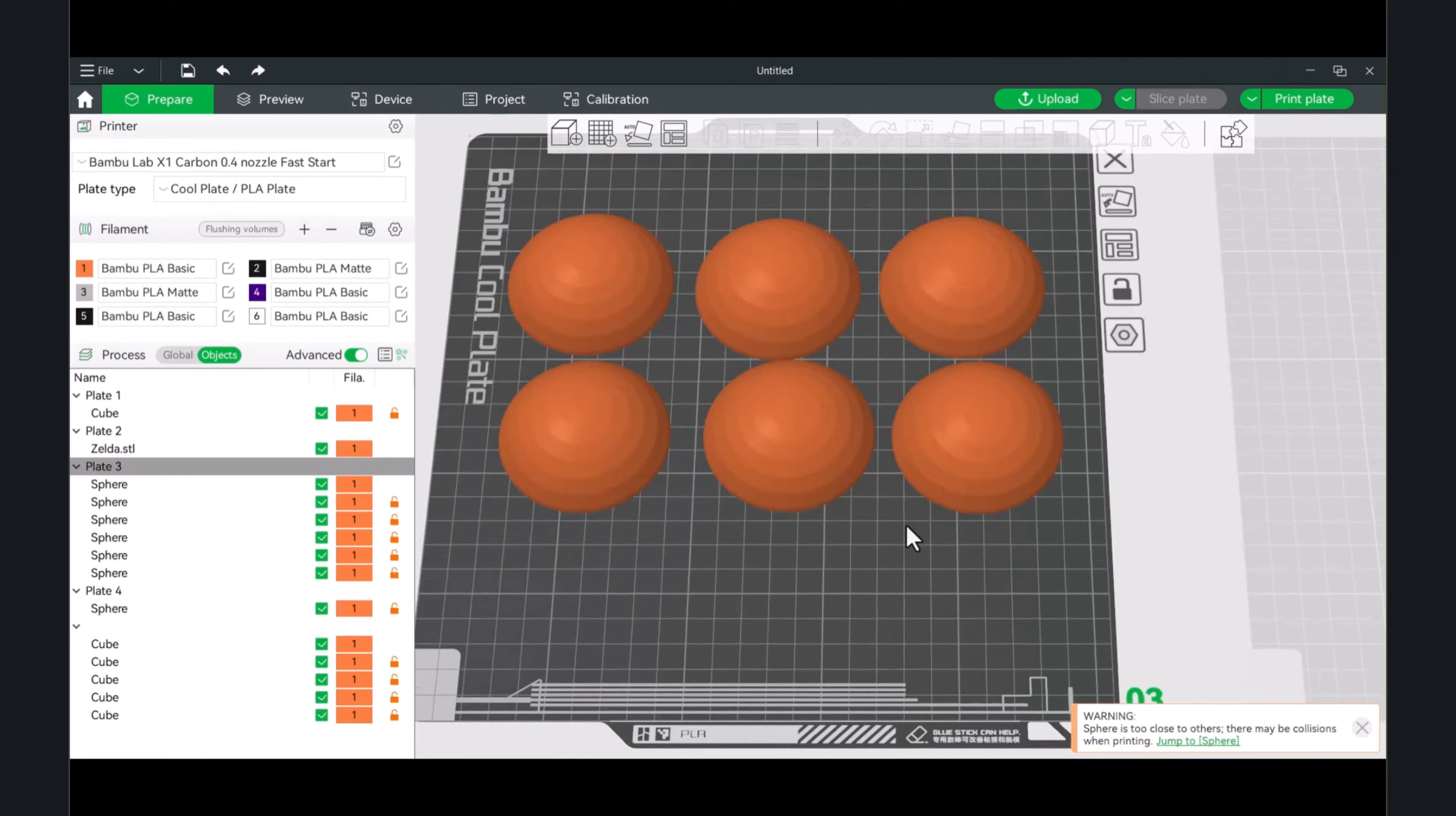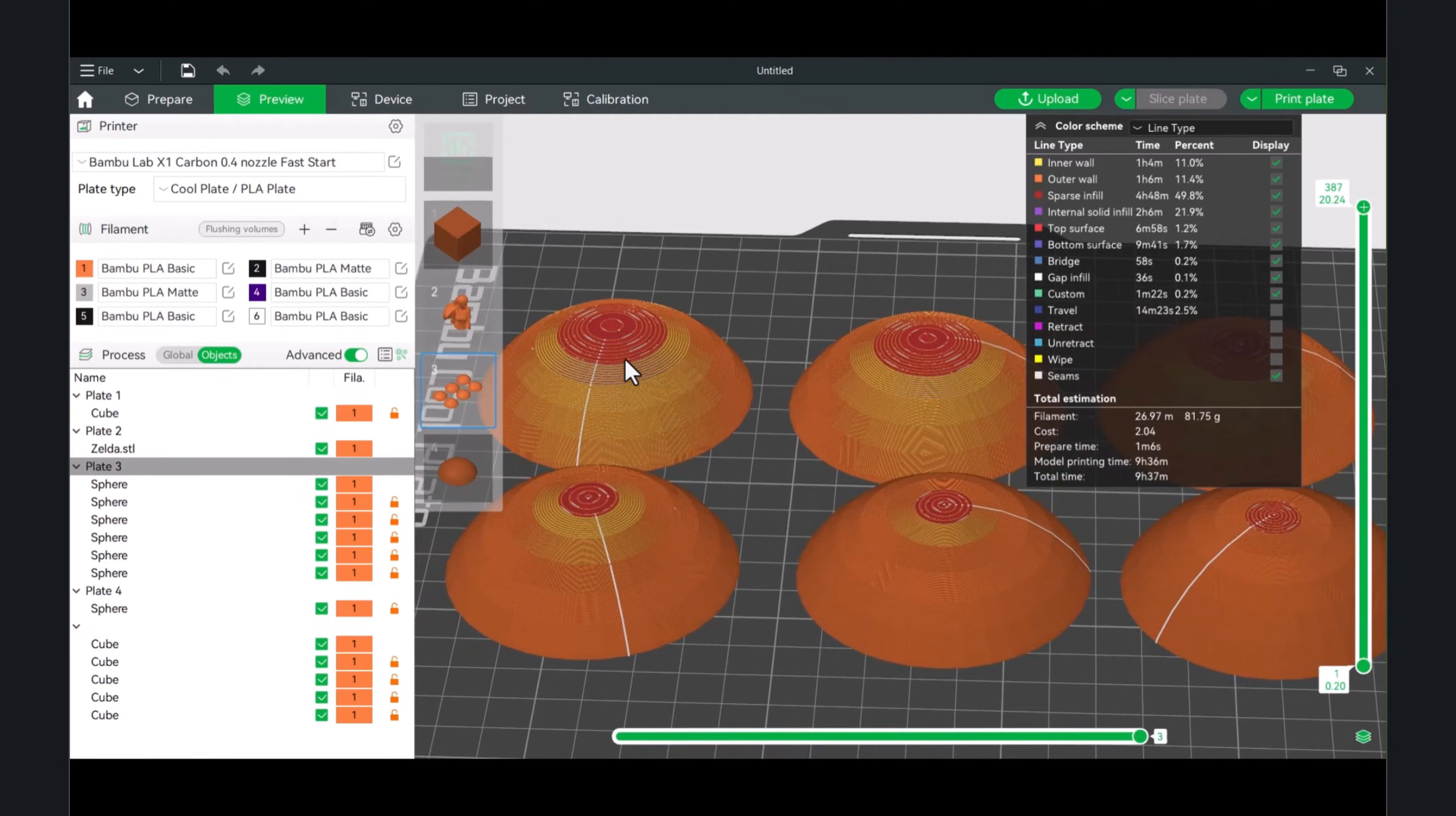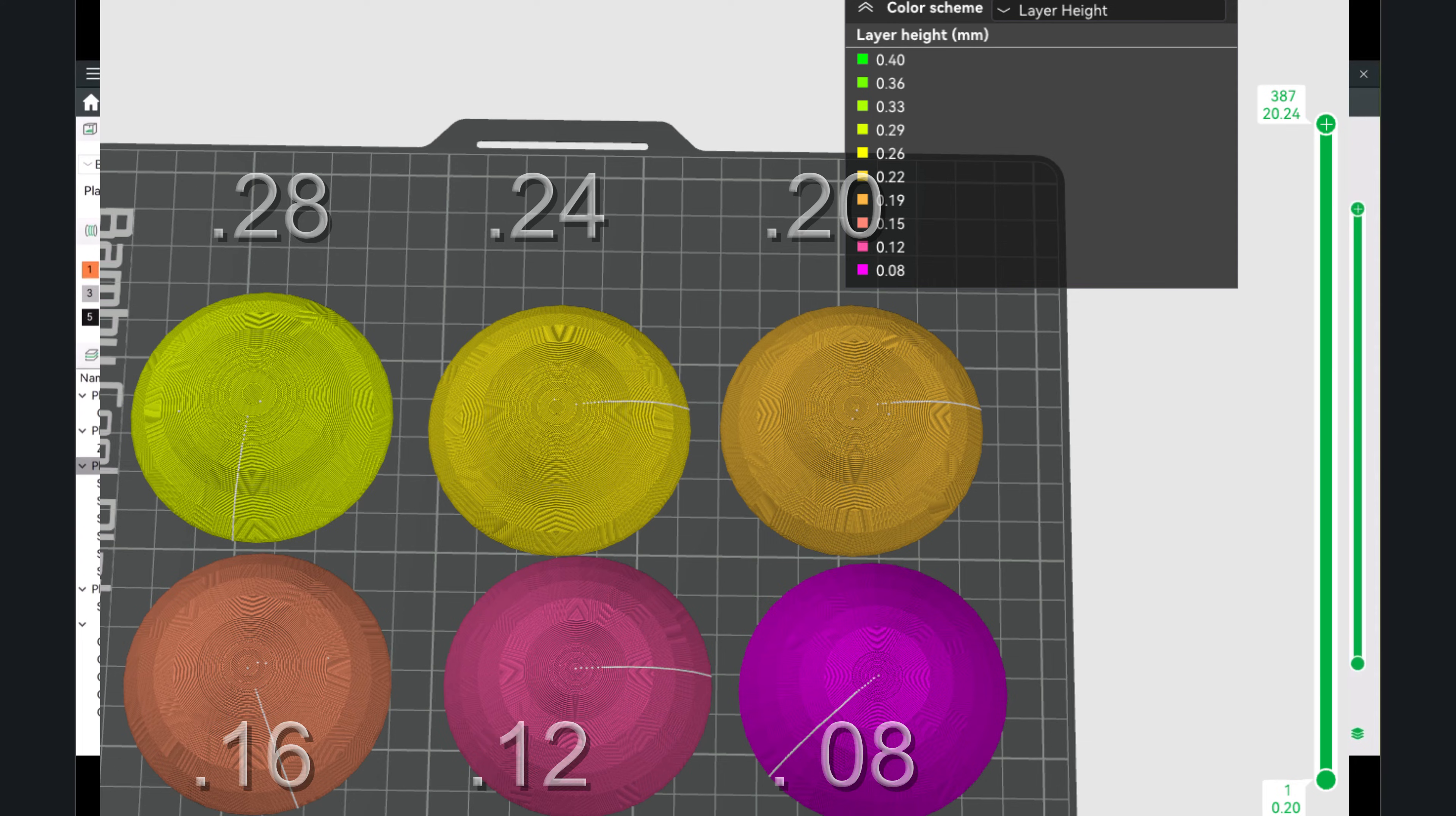Let's look at some of these half spheres. Each of these will actually be a different layer height, from .28, .24, .2, .16, .12, and .08. Now, if I were to slice this, if we look at the tops of these, you'll see that stair-stepping, and as the layer heights get lower, they'll be less prominent. We'll switch over to layer height to get a better idea. Again, .28 all the way down to .20, then .16 all the way down to .08.